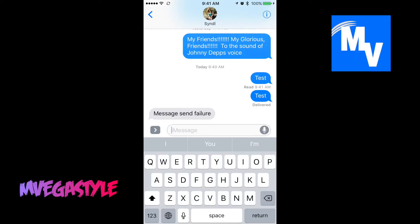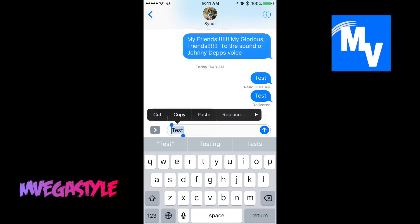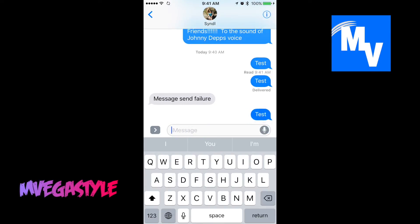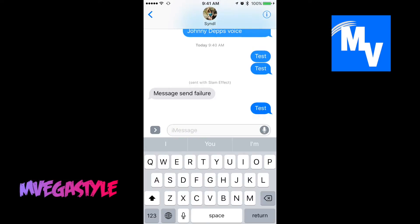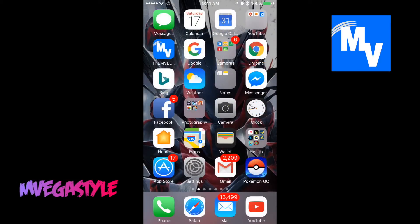Let me show you what I'm talking about. If you touch and hold the button and nothing happens, that is because of one reason. Now I'm going to show you how to fix that.